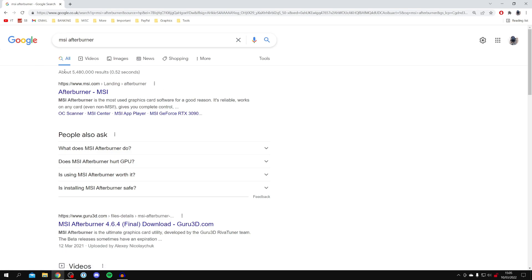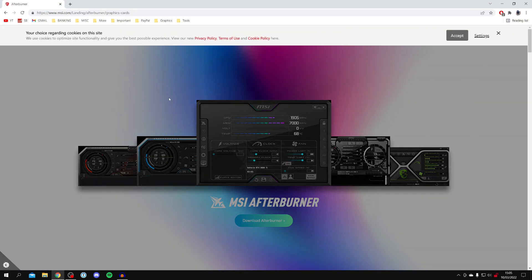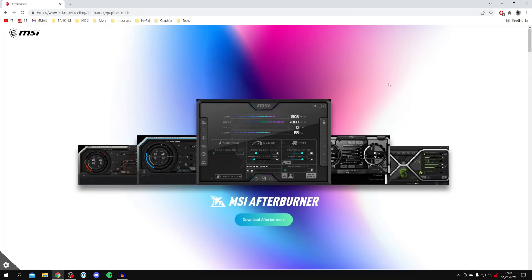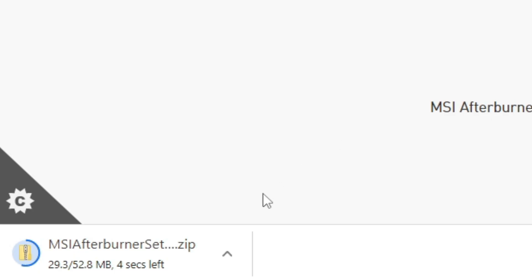Make sure you come to the official MSI.com website. Click where it says Afterburner-MSI and scroll down on the page. Click download Afterburner. It's going to start the download—you can see it's only around 50 megabytes, quite small.